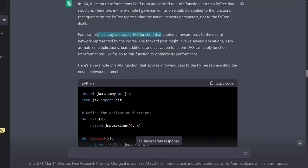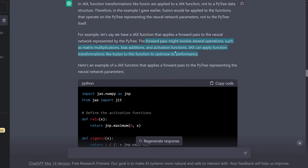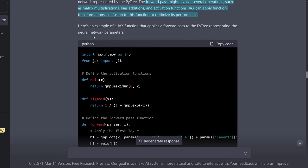For example, let's say we have a JAX function that applies a forward pass to a neural network represented by the PyTree. The forward pass might involve several operations: matrix multiplication, bias addition, and activation function. JAX can apply function transformations like fusion to this function to optimize its performance. So what would be three GPU kernels for multiplication, addition, and activation now get fused together into one GPU kernel, bringing us the speed improvement.